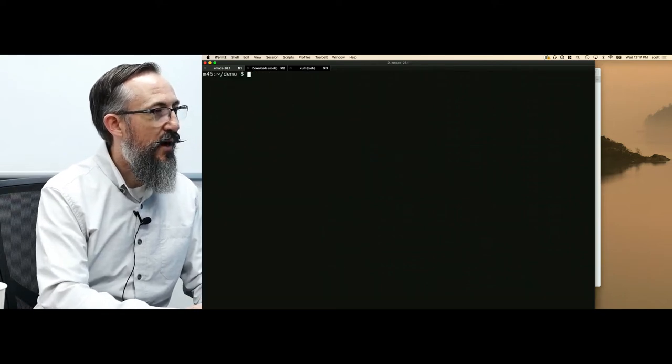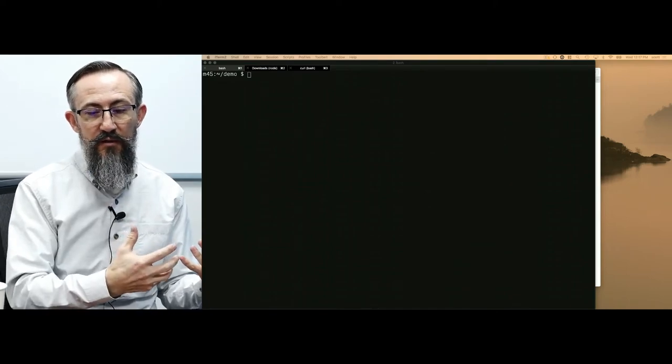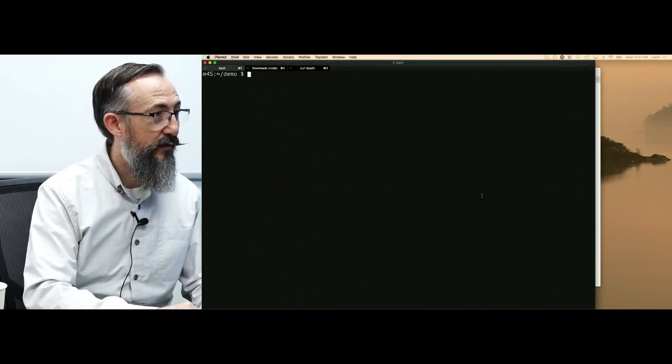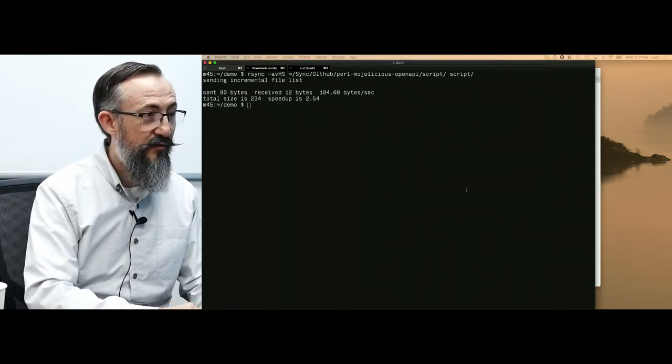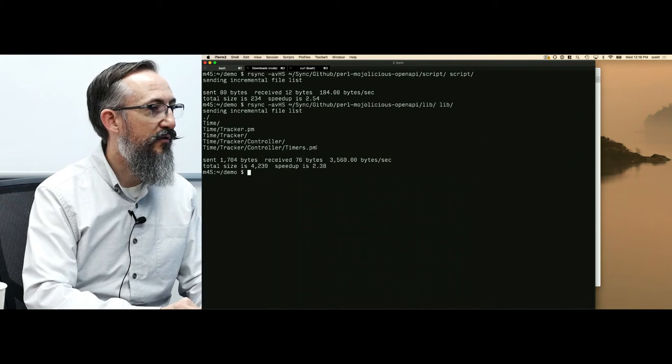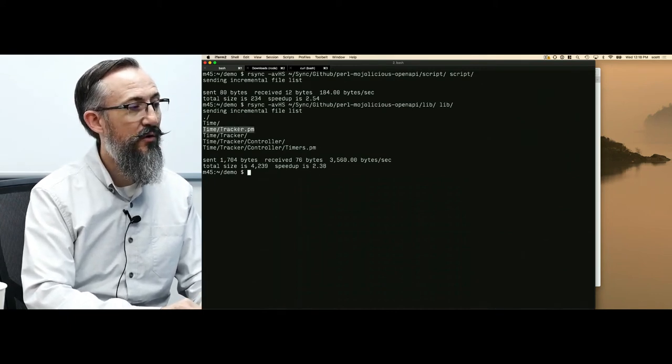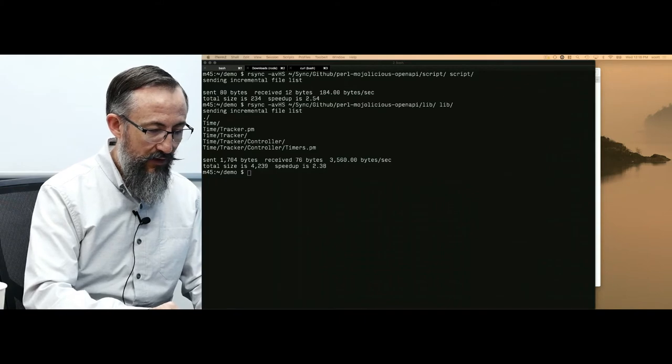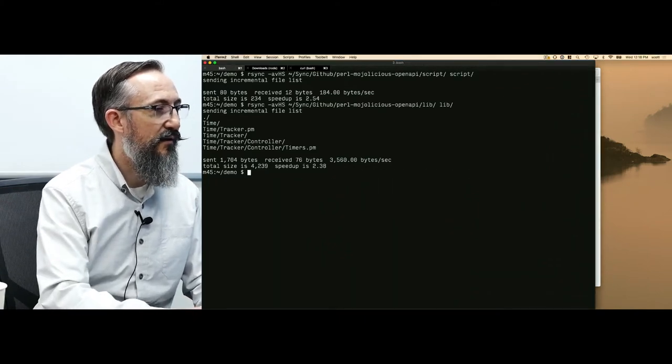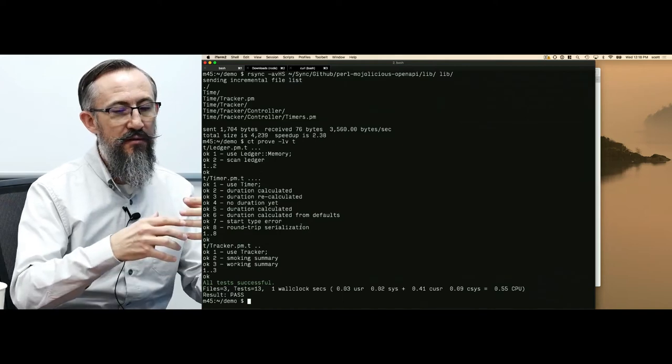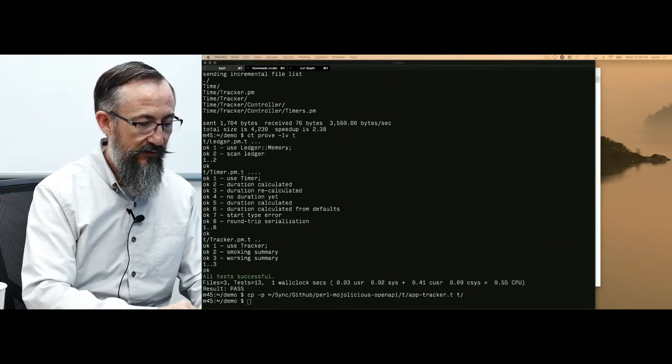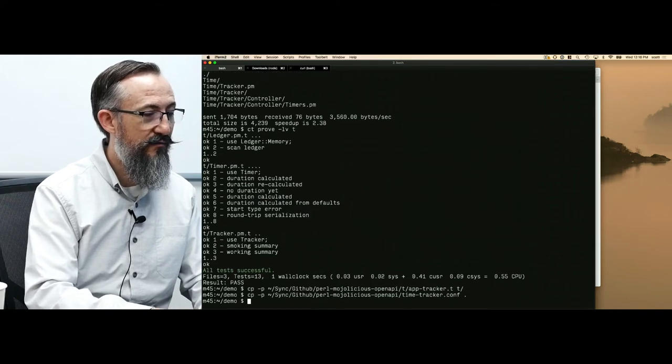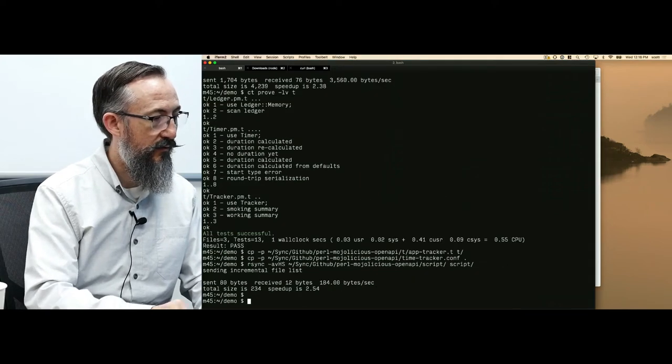For the sake of time, I'm going to copy and paste a bunch of stuff. We're going to now integrate our swagger document into a Mojolicious application. I'm going to copy some code from a previous go-round. This code is available on GitHub. What I've just pulled in was the application start script. I've also pulled in the main application class, which is called time tracker. And also, a controller called timers. I'm also going to pull in a test file for our Mojolicious application. I'm going to pull in a configuration file.